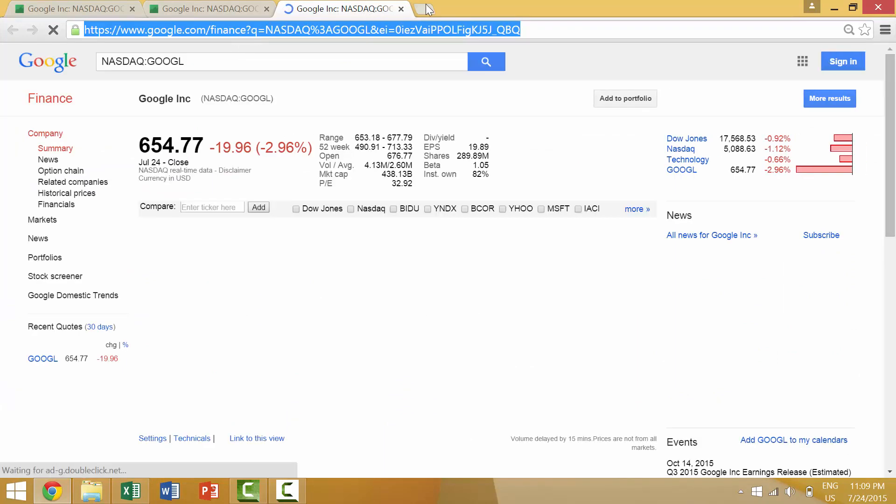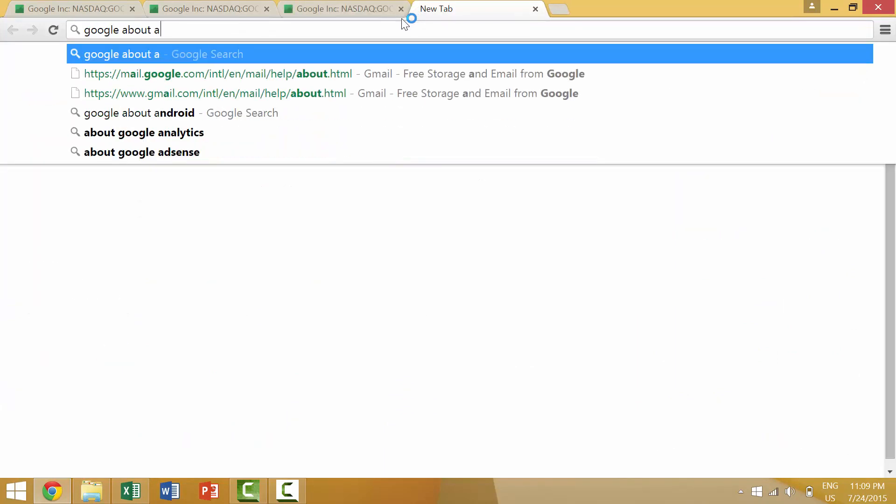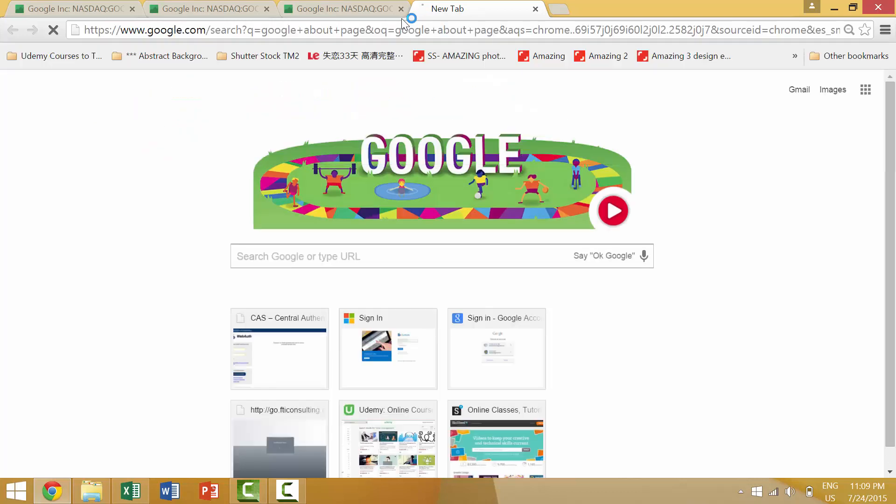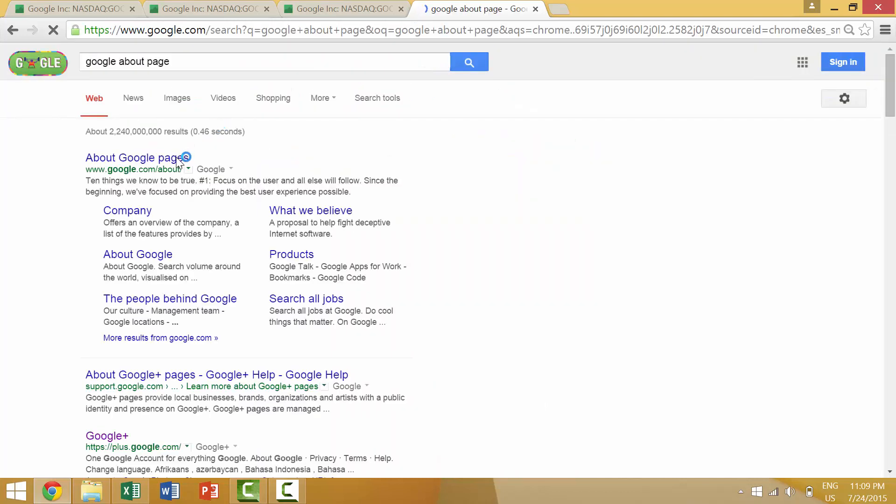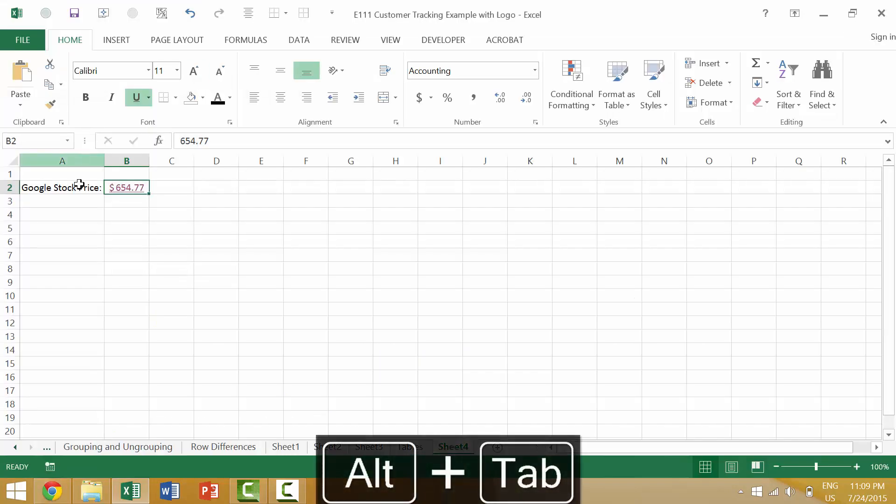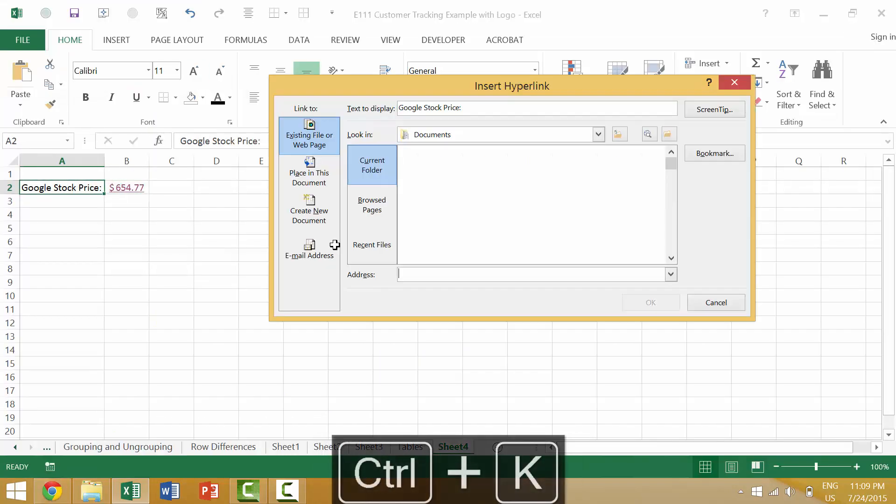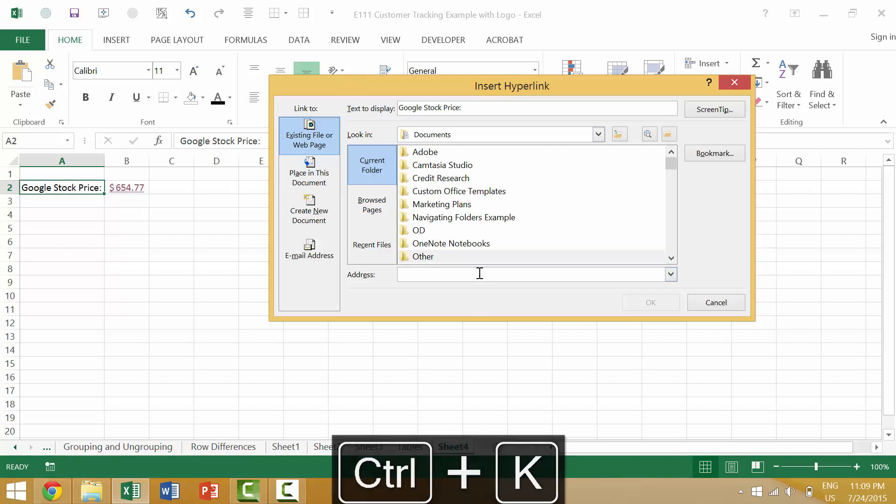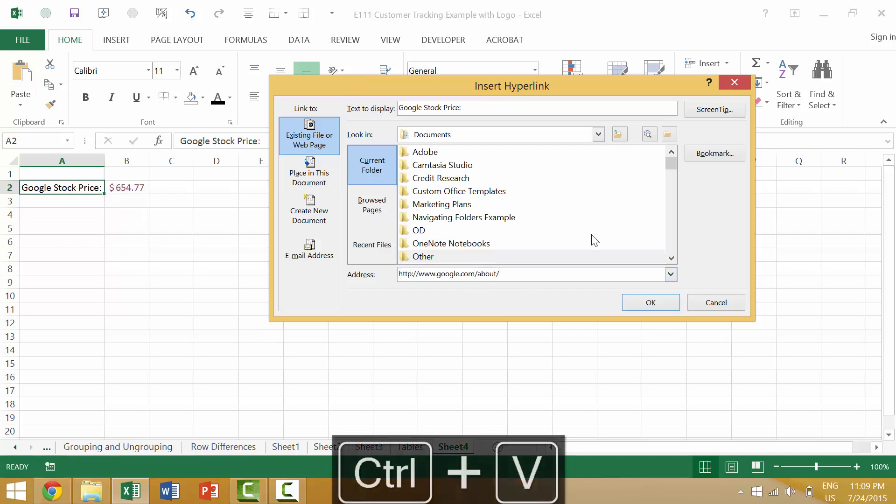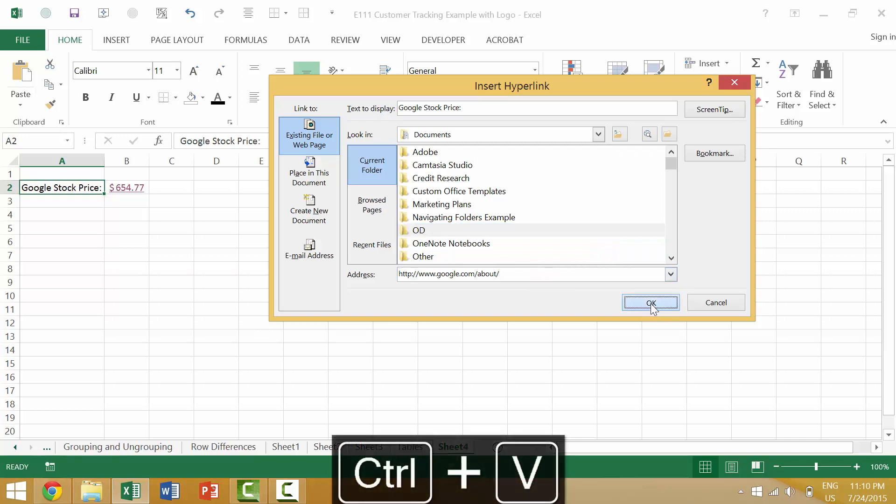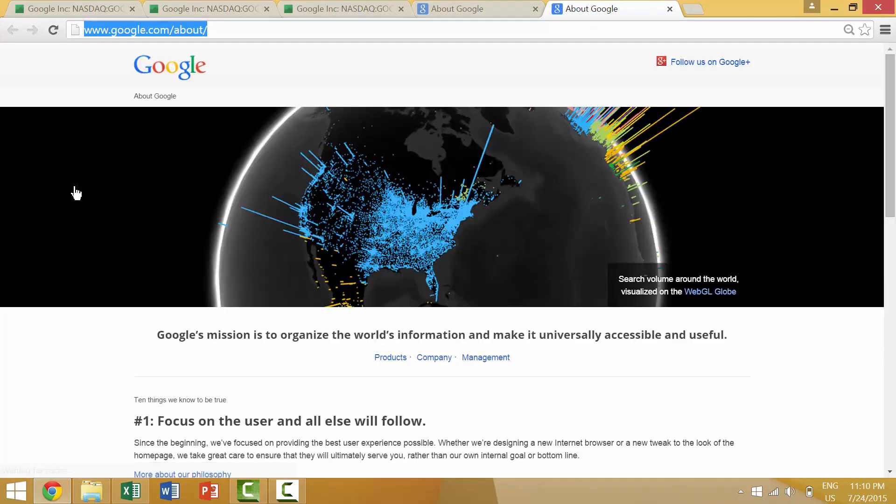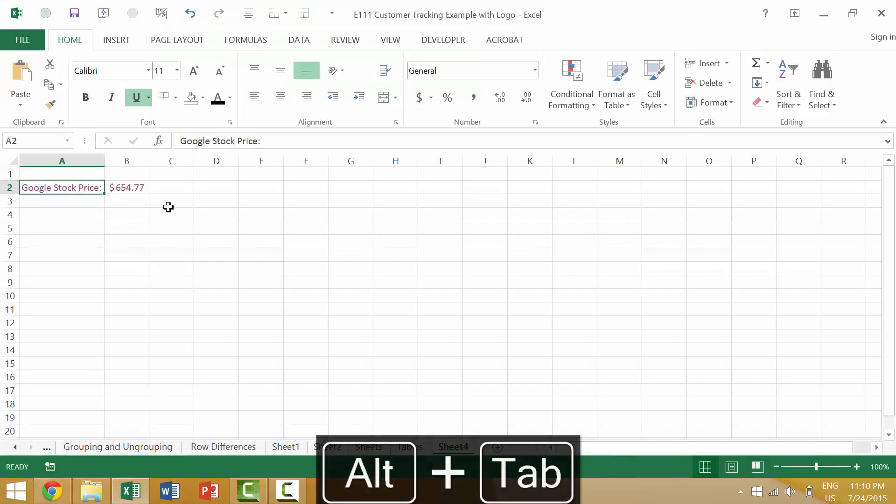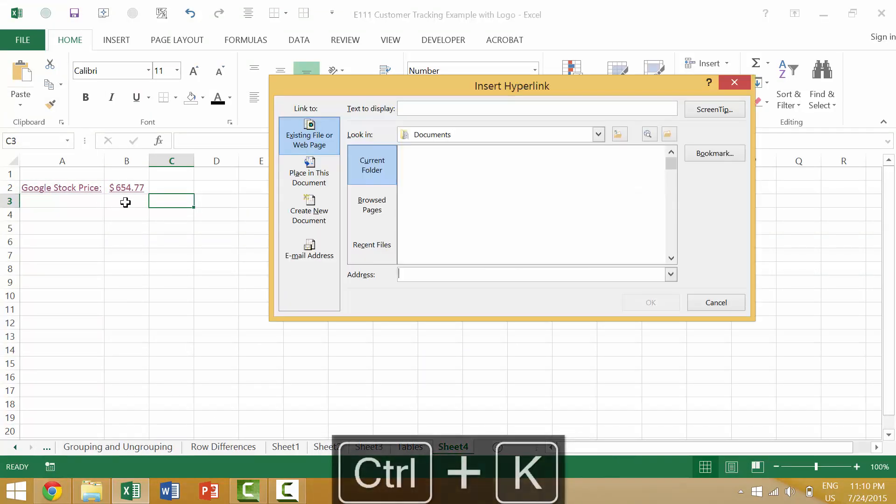Or you could always go to Google about page and you could say link to this web page. Here you could press Ctrl K and you would clearly have some issues. But once you got it you could click here and that would bring you to the Google about page. So you can link to an external website which is pretty cool and the way to create a hyperlink is to press Ctrl K.